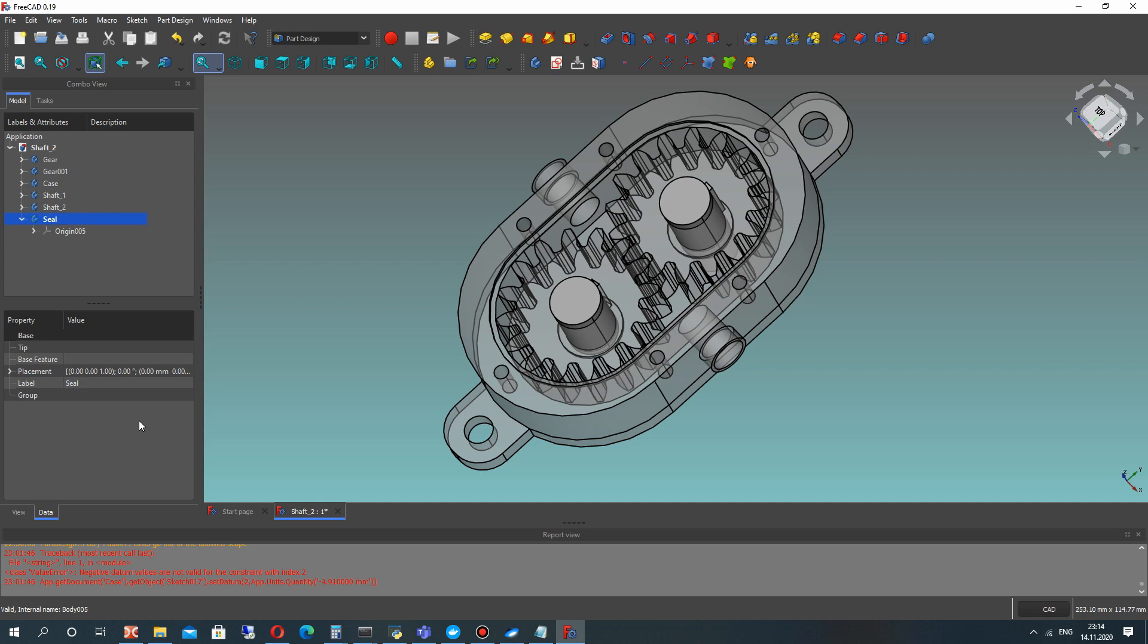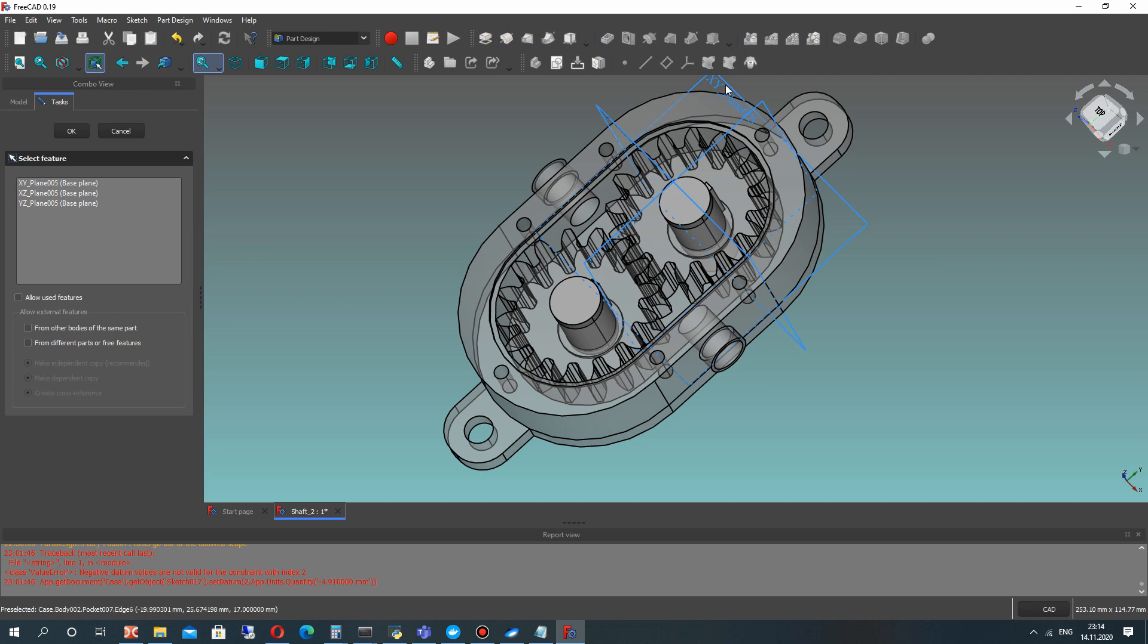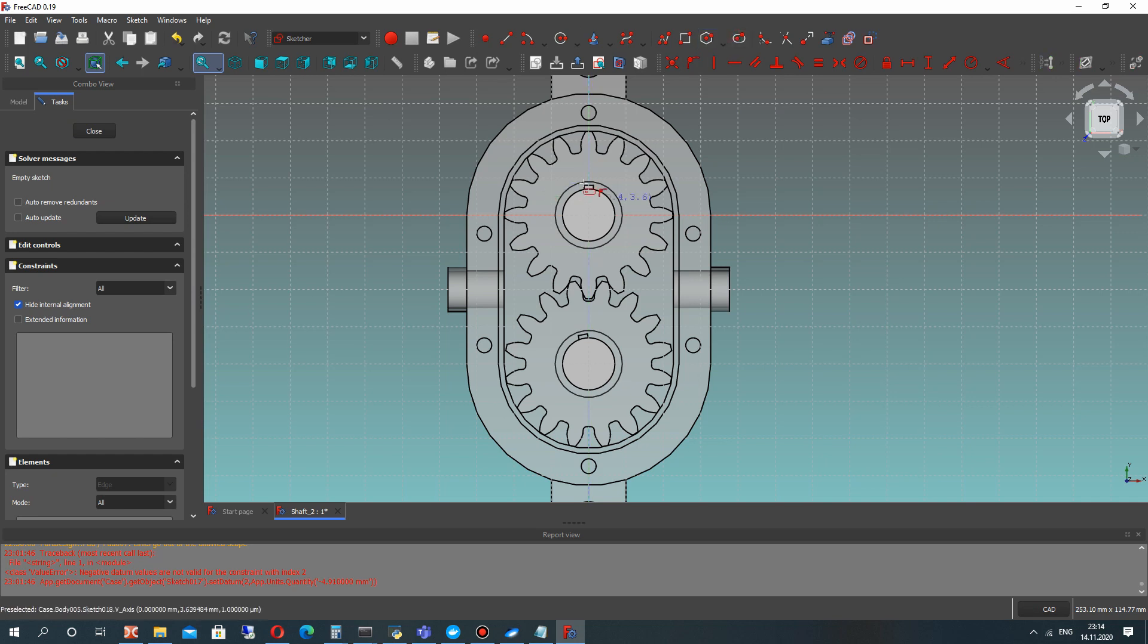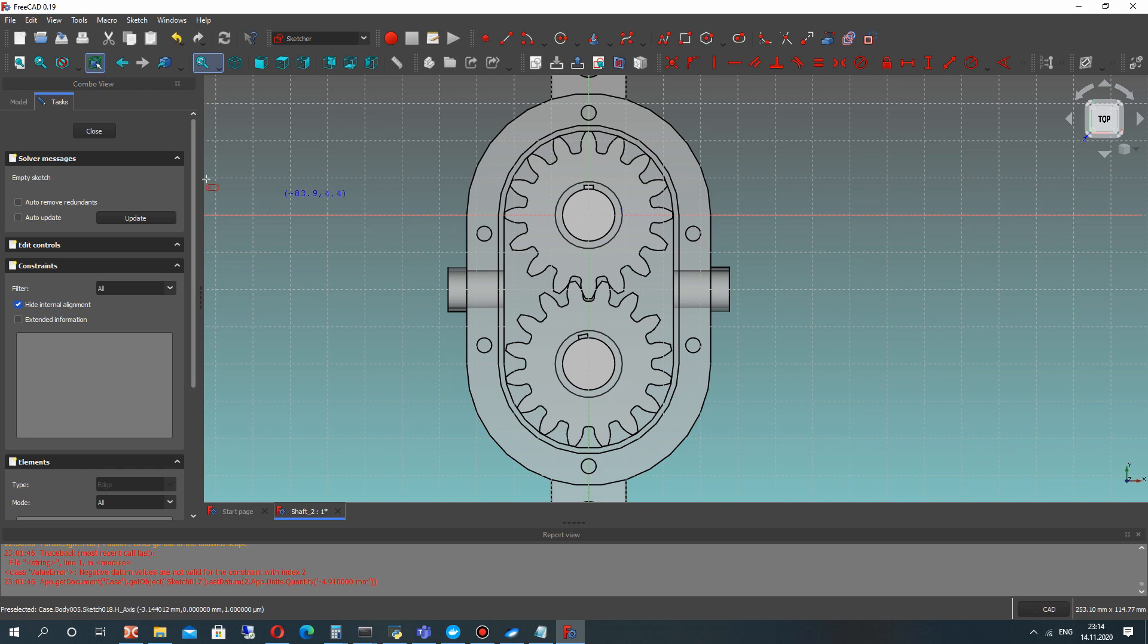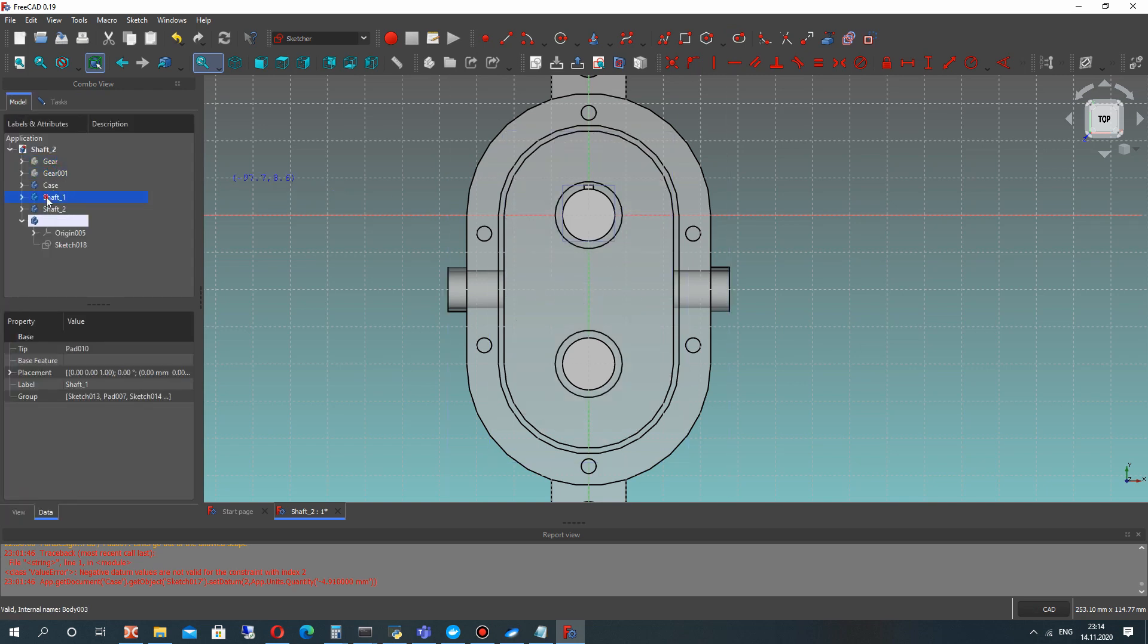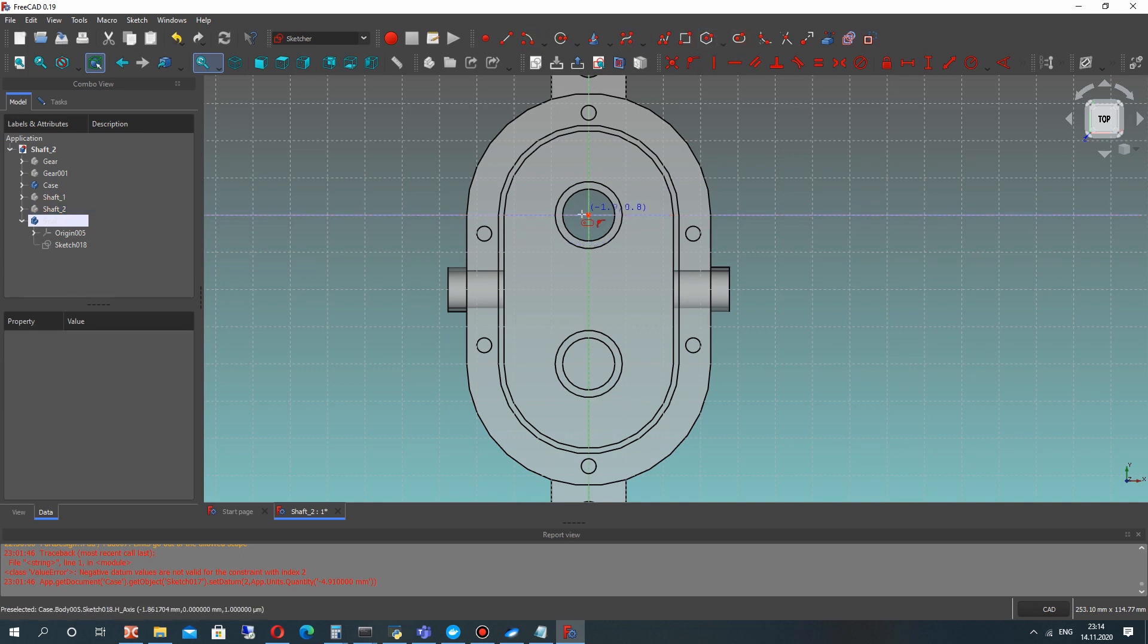So let's create new body and call it seal and let's choose the sketch and create 2D sketch of our seal. It will be a very simple tutorial because we will create only 2D sketch.